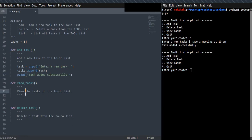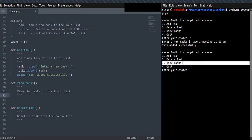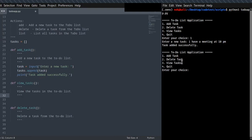The next step I'm going to implement is view_tasks. When you select option three, you can see the list of tasks which have been added to the tasks list.